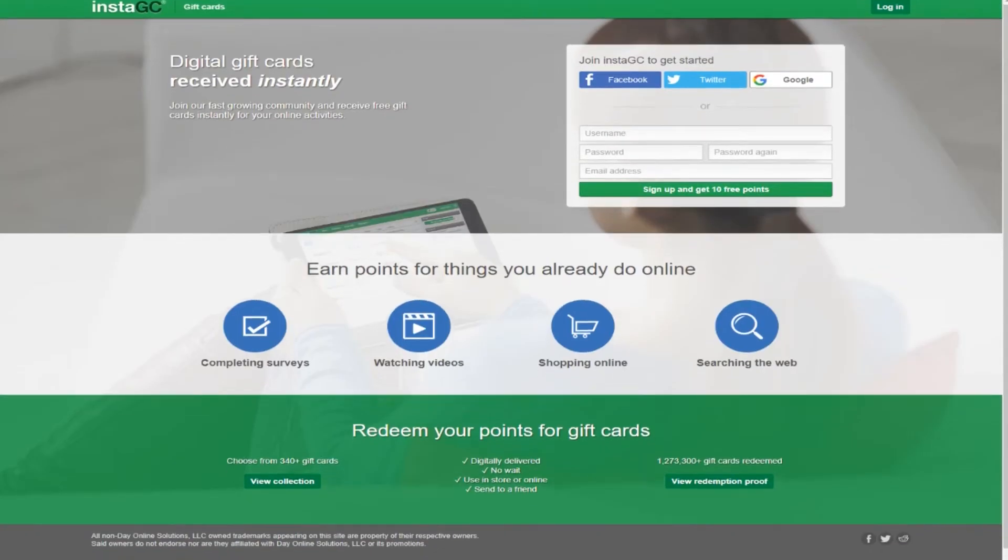Hi guys, Monday Money Channel here. In this video we're going to talk about how you can earn up to ten dollars per day. The idea is pretty simple.